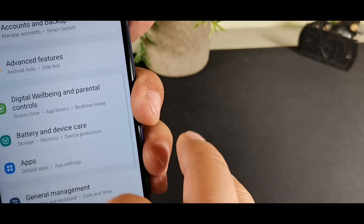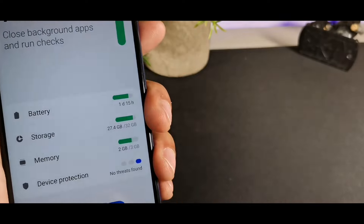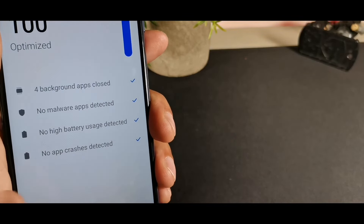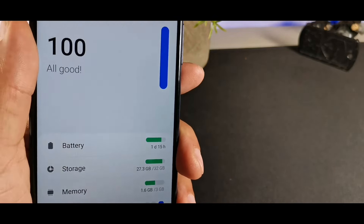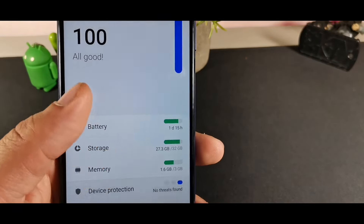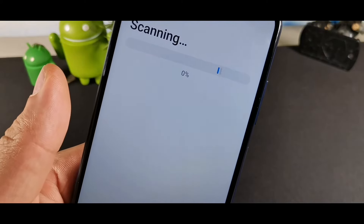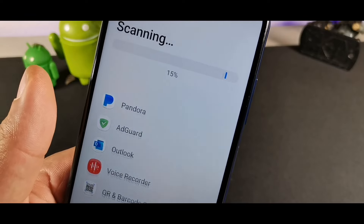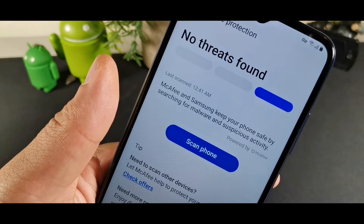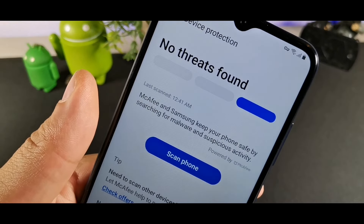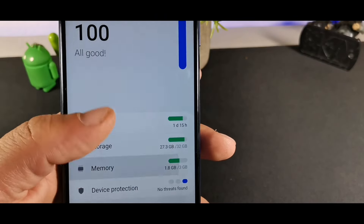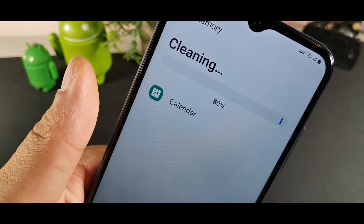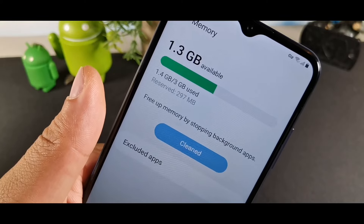Device Care is another useful feature. Hit the Optimize button at the bottom to check for malware, battery optimization, and overall performance. Inside Device Care there's also Device Protection, which scans your entire phone for viruses or malware and tells you whether any threats were found. You can also check and clean up memory to keep the device running smoothly.